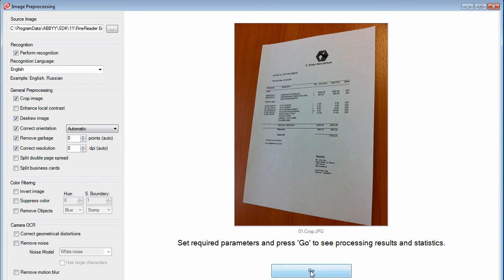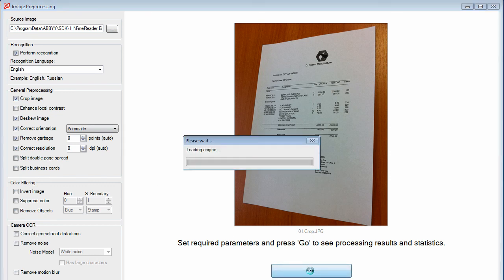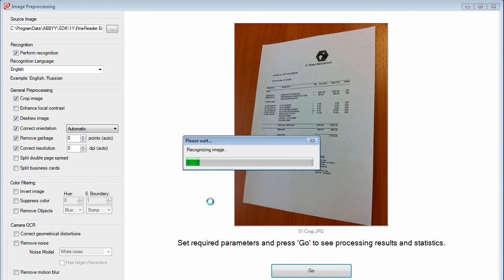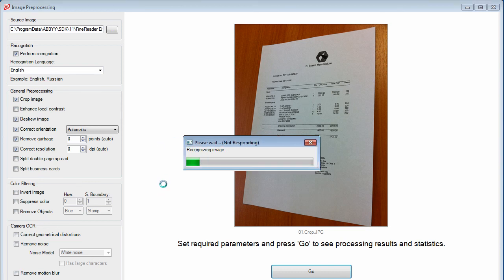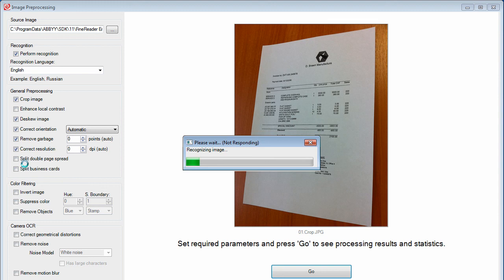Press go. This will load the engine, process the image without any cleanup, then apply the selected preprocessing options and reprocess the image.